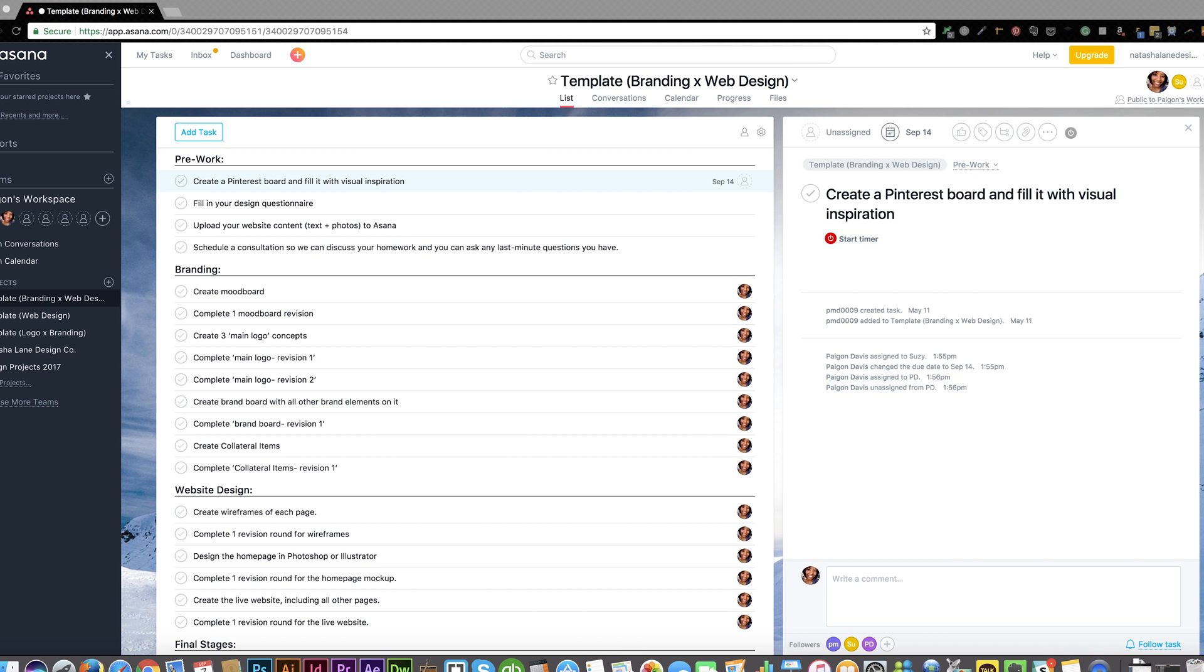Hi there, this is Pagan. Before we get into the design project, I want to explain how we're going to manage the project. We're going to be using a project management tool called Asana.